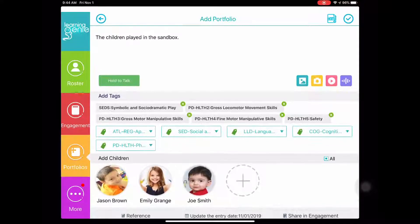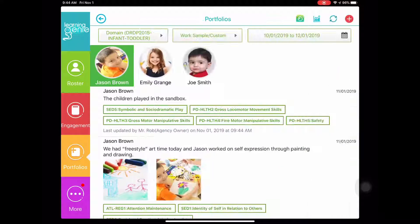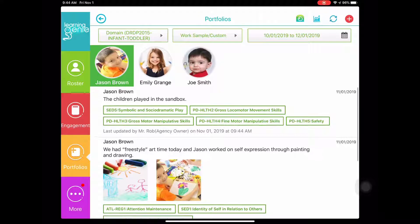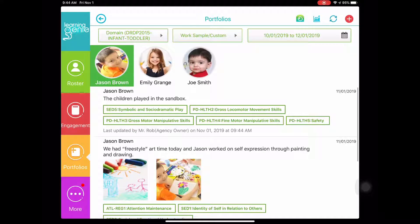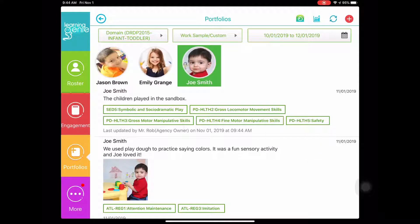So once I have my text, my tag, and my children, let's go ahead and click the blue check mark in the top right corner to publish these observations. Once you've done so, you should see this observation on Jason's page. You should also see it on Emily's, and you should also see it on Joe's, since we created a group observation.